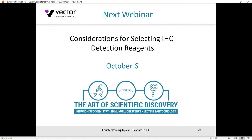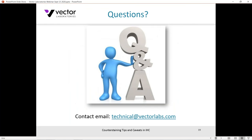Thank you very much for staying with us for this webinar. Please tune in for our next webinar on considerations for selecting IHC detection reagents on October 6th. I'll now open the floor up to any questions you may have.